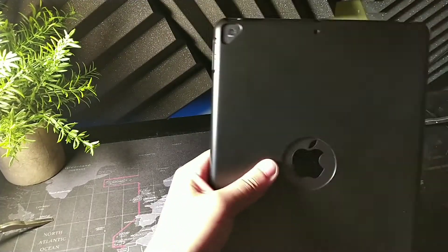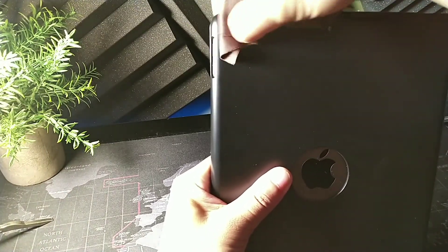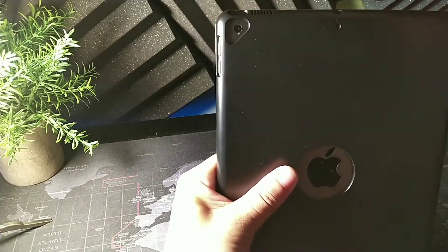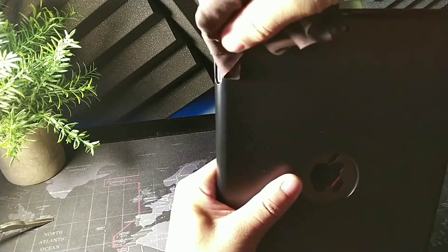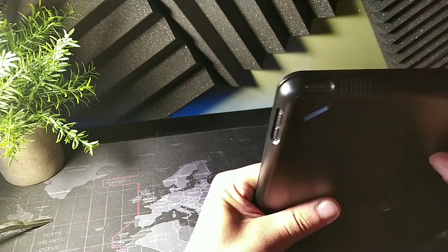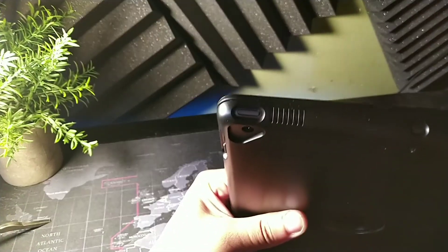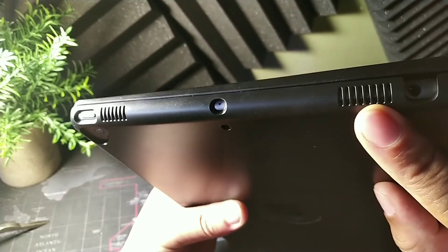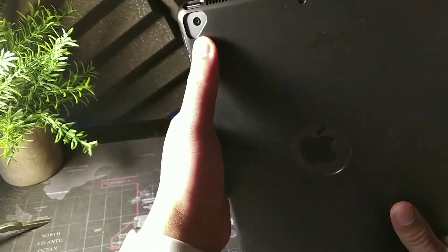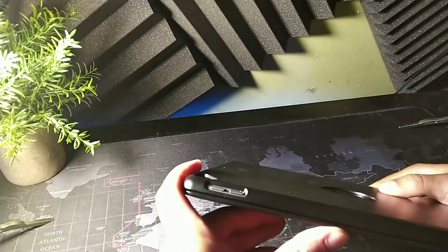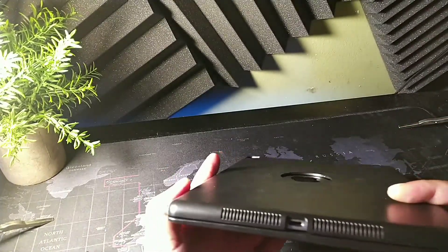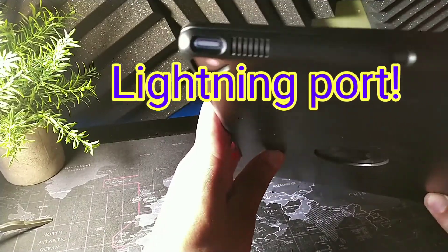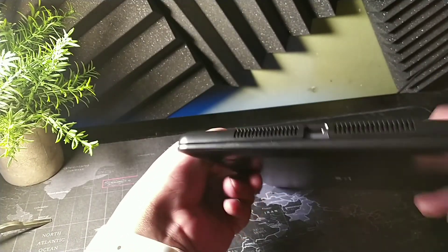And let me just show you all the ports that you're getting as well. So you're getting the power button port, microphone right here, headphone jack port up top, speaker on the dual speaker ports, camera port, Apple logo, volume rockers, and type C as well as speakers down below. So it has everything.